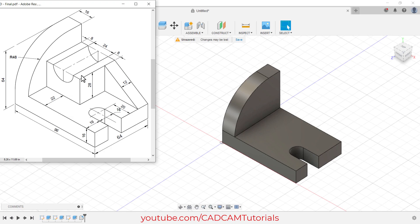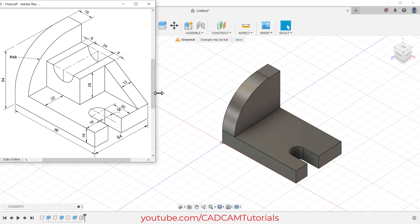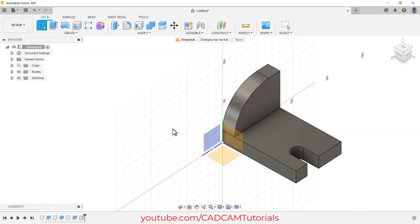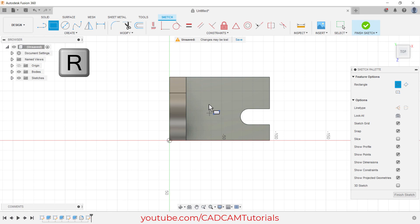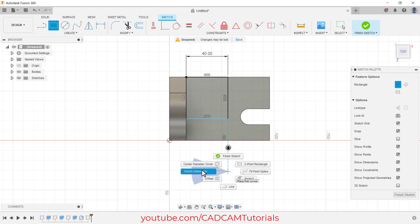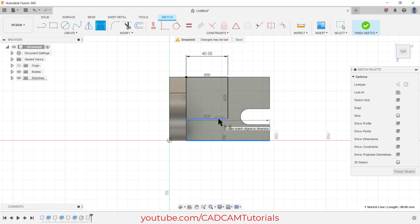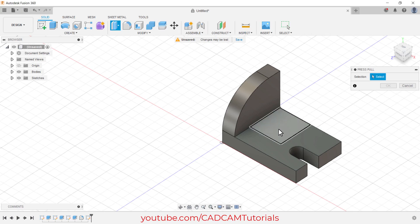Next is to create this portion. The location has been given as 22, height is 28, and the length of this line will be a total of 8 plus 24 plus 8, which is 40. Again click on Create Sketch, select this face. You can also activate Rectangle by typing R. Click here, take your cursor to this side, specify width of 40 and click. Then right-click, click on Sketch Dimension. Select this line and this line, take your cursor to this side, click, and specify a distance of 22, then press Enter.